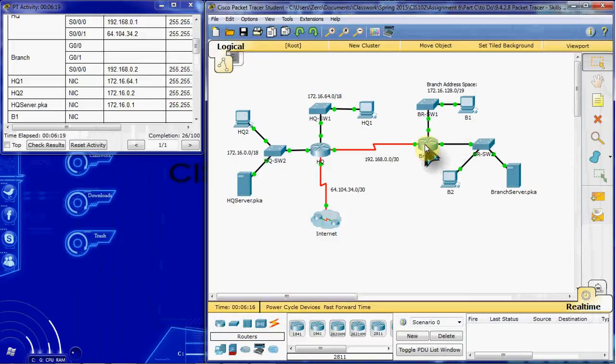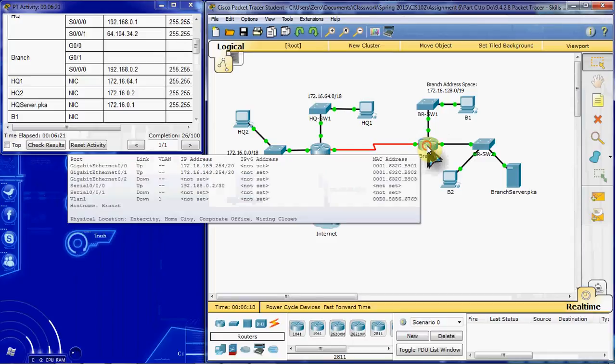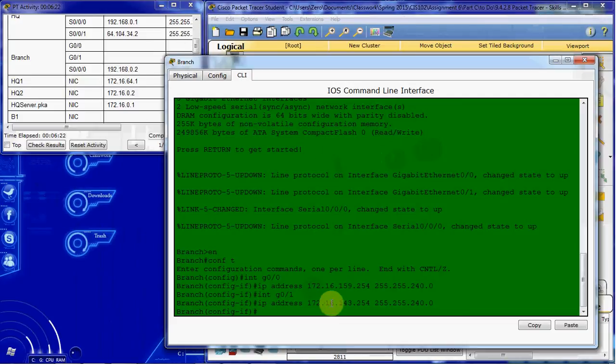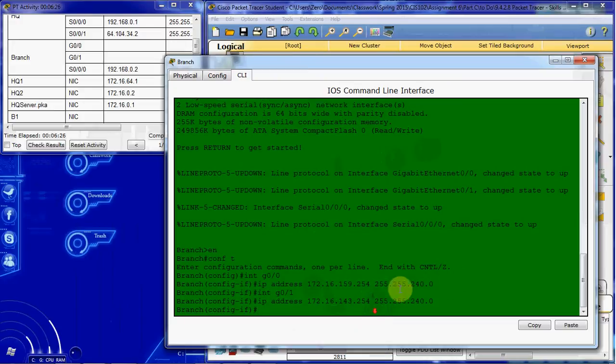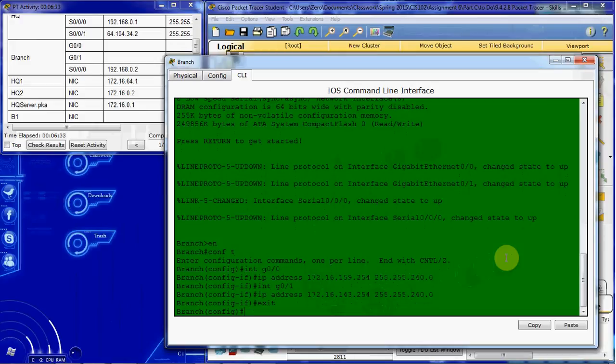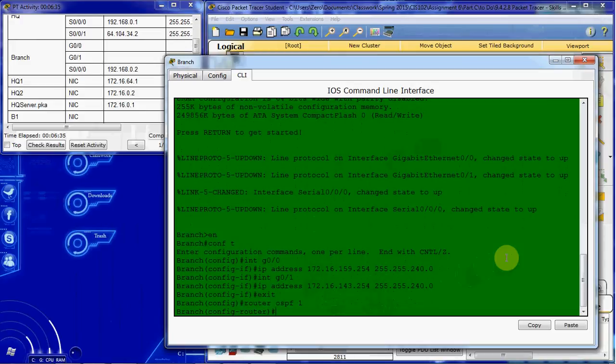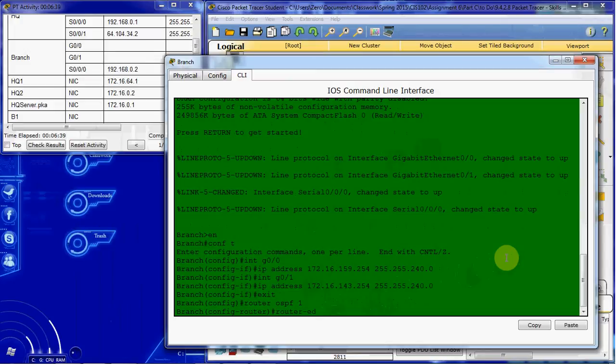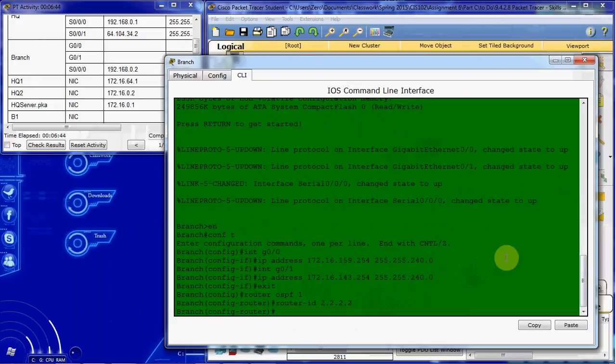Let's set up OSPF on branch router. So we're going to be following kind of the same thing. We want to go ahead and get out of that interface. Router OSPF 1. Again, it doesn't mention it, I'm going to go ahead and cover my bases and give it an ID.